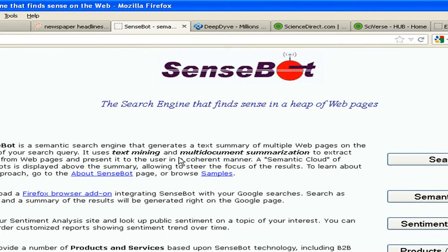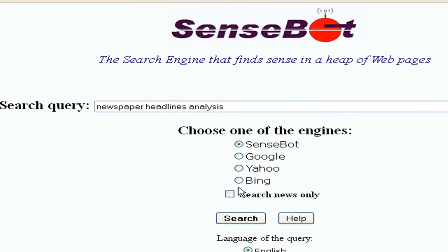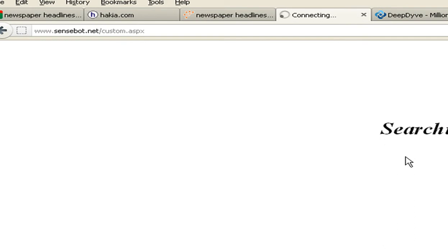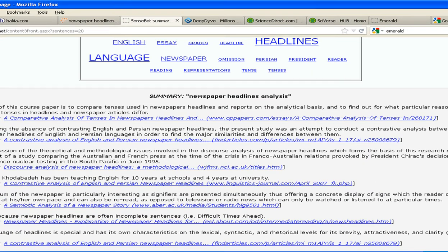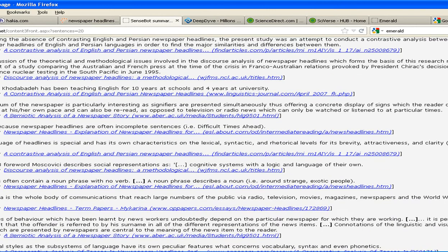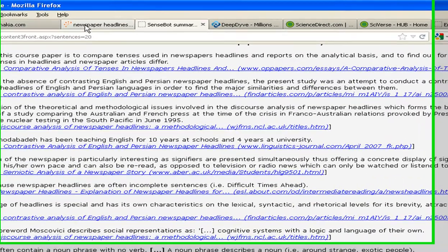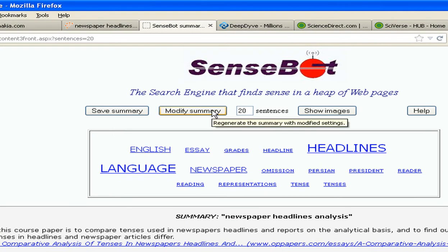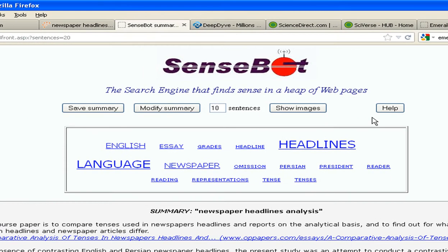The next one is Senseboat. We enter the query and search. You can also search news elements related to headlines on this. The number of relevant links are more than Hakia, Kenjin, or Google. Plus, you can modify your summary, get images related to the search if any, and customize the number of search queries. If you want to make it up to 10, it will search up to 10.